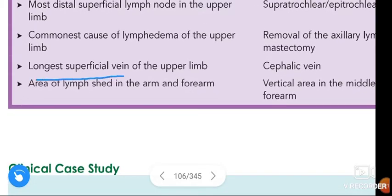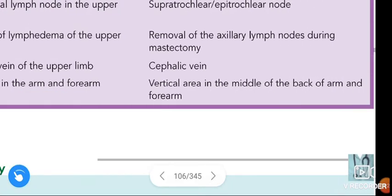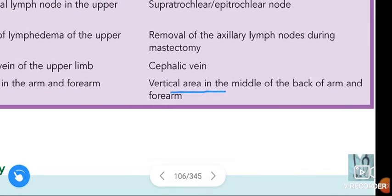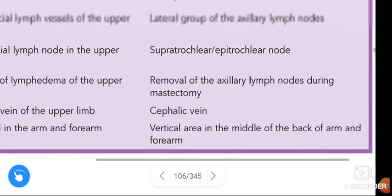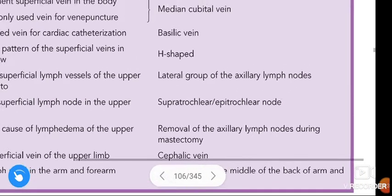Longest superficial vein of the upper limb — cephalic vein. Area of lymph shed in the arm and forearm — vertical area in the middle of the back of the arm and forearm. These are the golden facts to remember in this chapter.